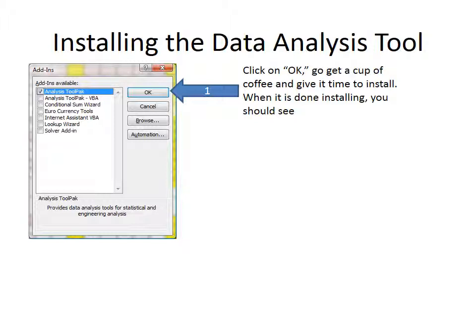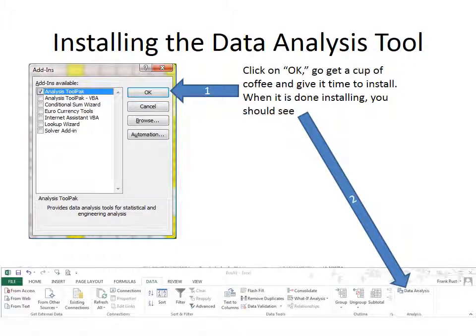Then you can go get a cup of coffee and give it time to install. When it's done installing, you should see in the Data section, under Analysis, you should see Data Analysis. And that's all there is to it.